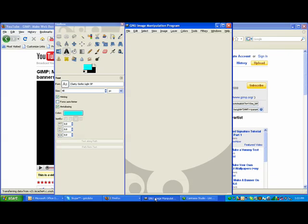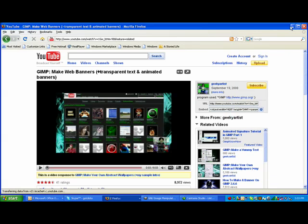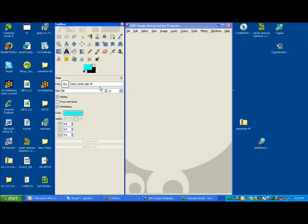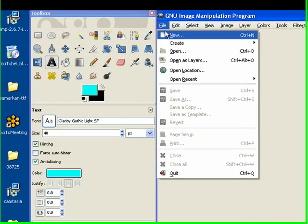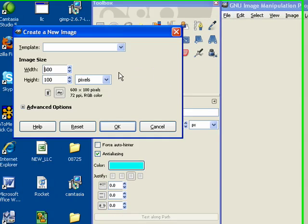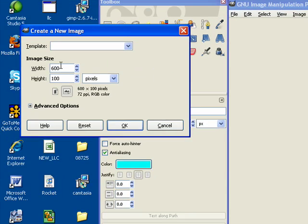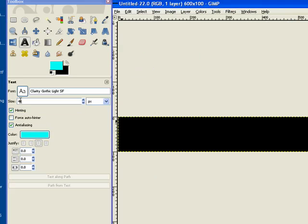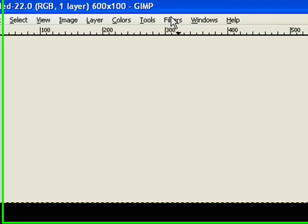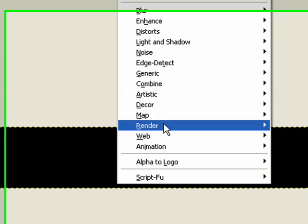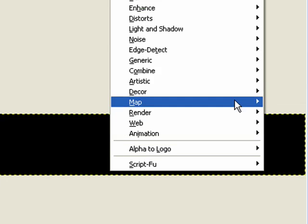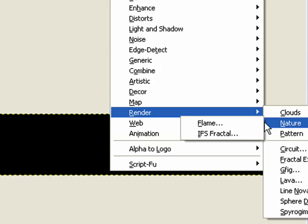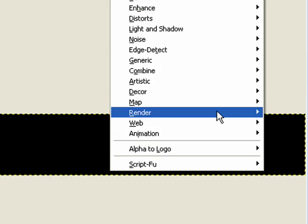So let's get busy with this. The first thing that I'm going to do is click on File, New, and choose my banner size, which is 600 by 100 for this particular client. So I have my background, and I'm going to use Geeky Artist's tool of Render, Nature, and Flame.